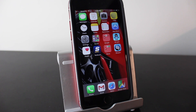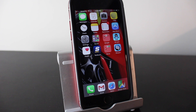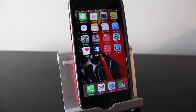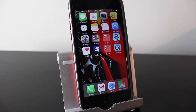Hey everyone, welcome back. This is Dan from DHTV and today I'm going to be going through some important privacy settings that you should enable or disable if you're using iOS 8. Whether you're using an iPhone, iPad, or iPod Touch, if you want to protect your privacy you're going to want to follow these tips. Let's get started.